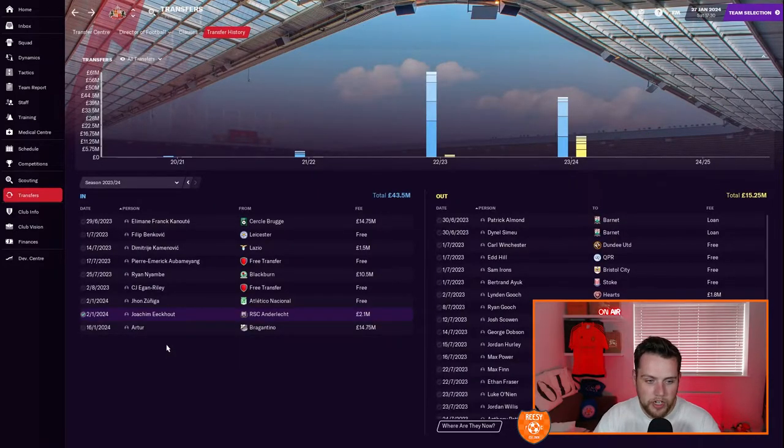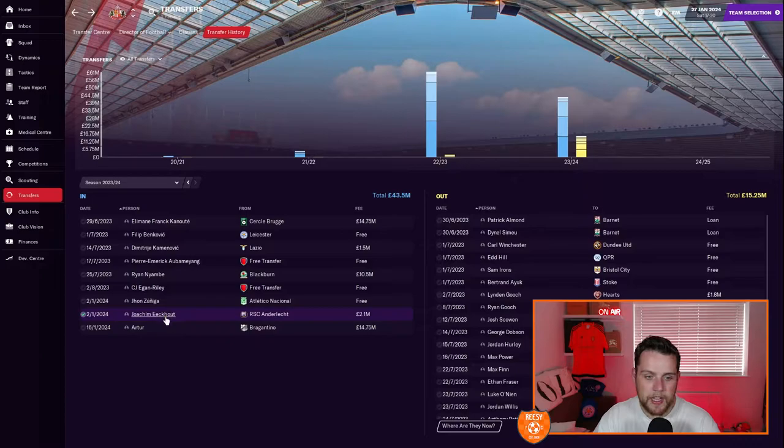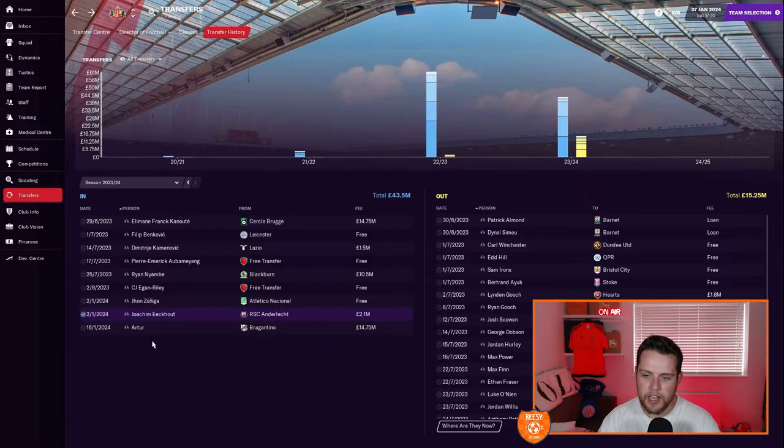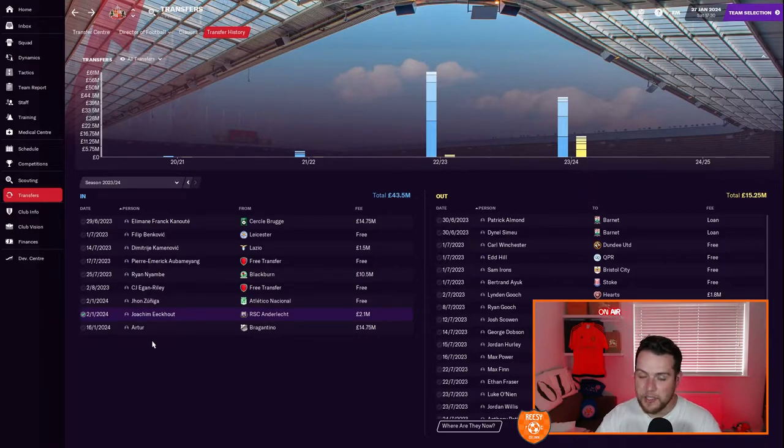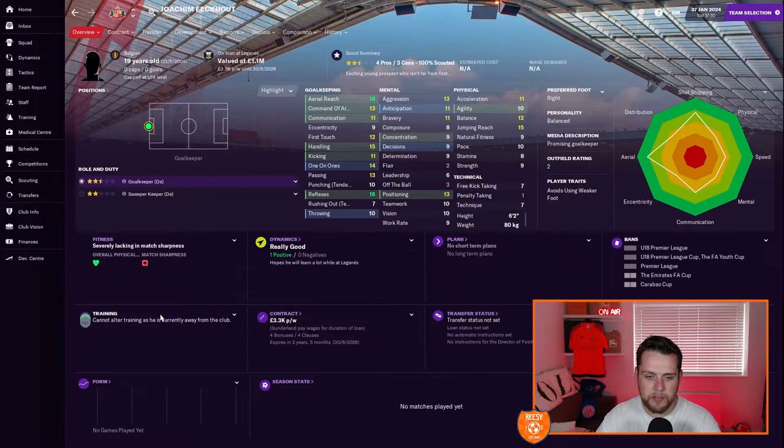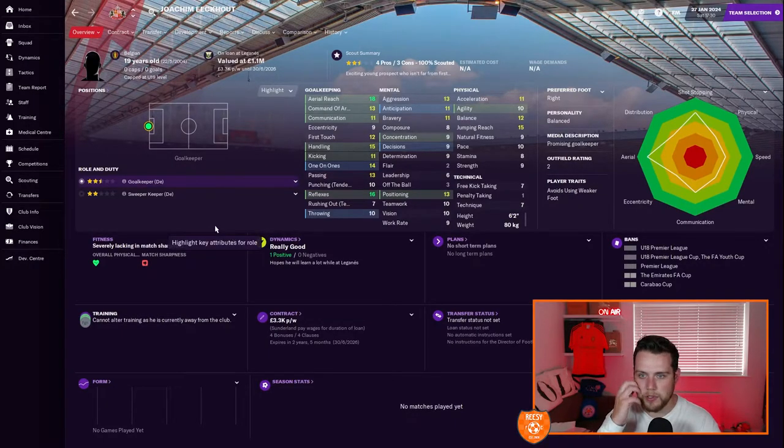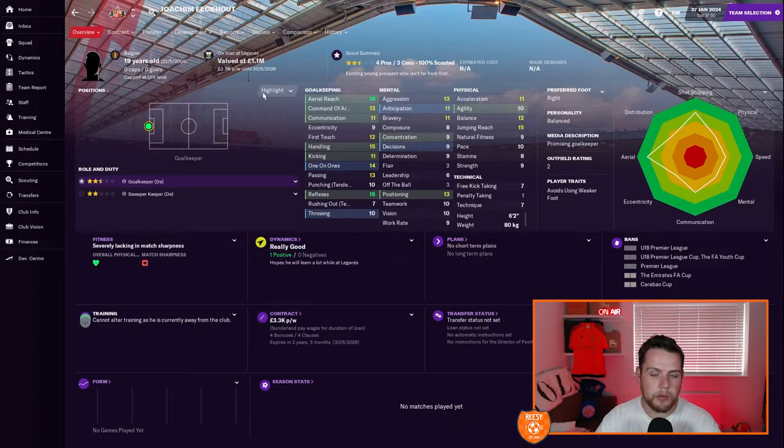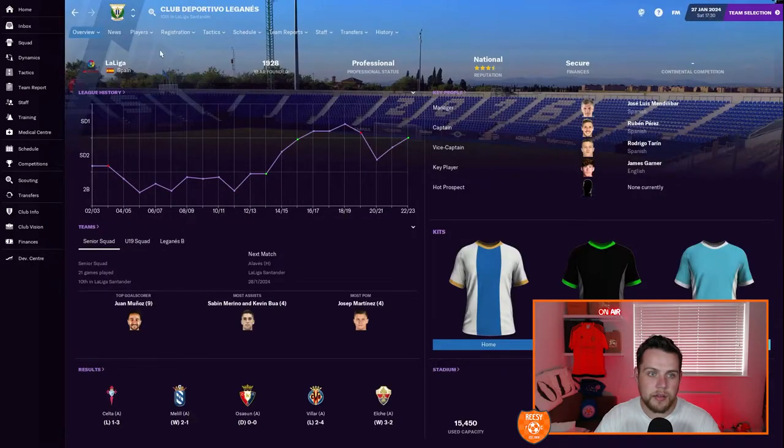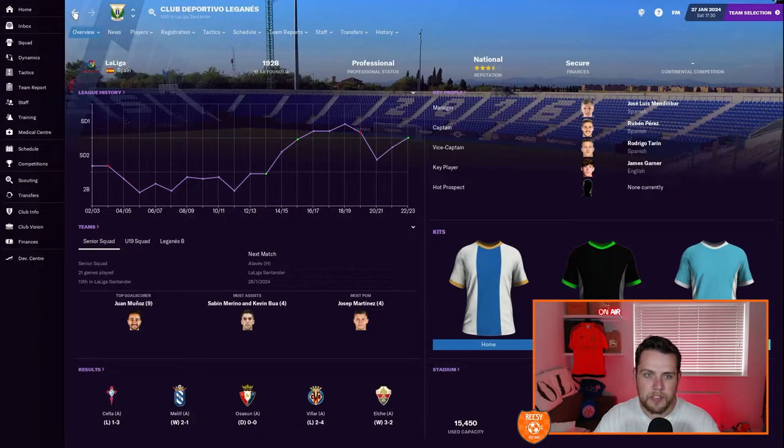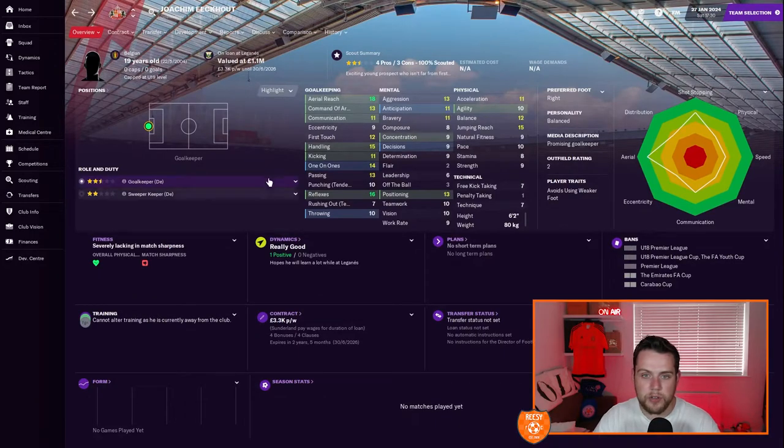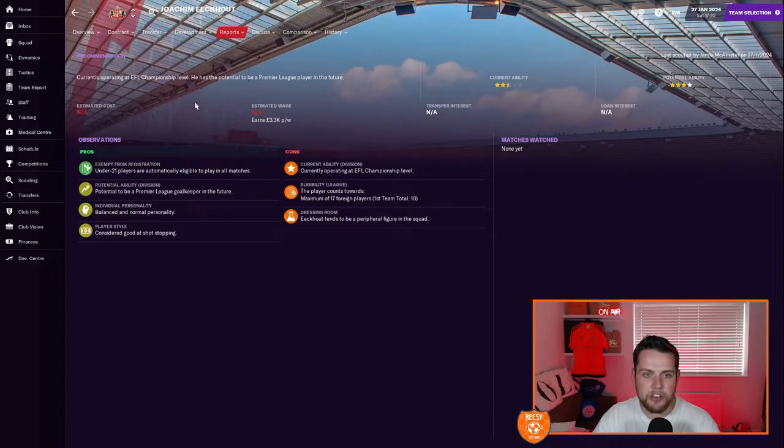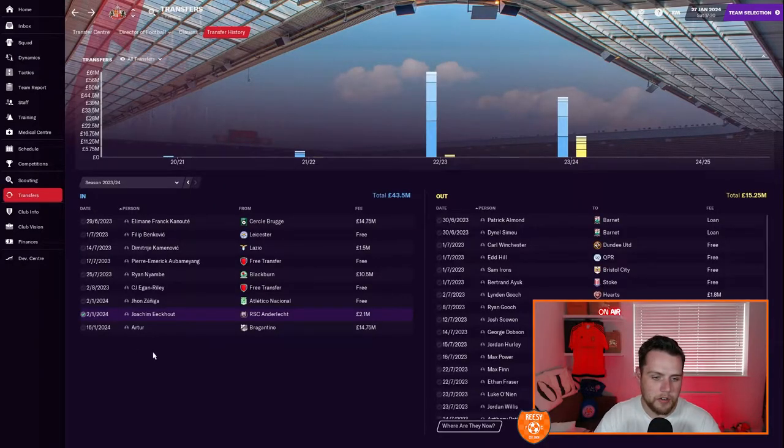Another one we've brought in is Joshim Ekout. I need to just buy players I can pronounce. He's coming from Anderlecht, 19-year-old goalkeeper. He looks very good. Promising goalkeeper is his media description. He's gone immediately out on loan to Leganes in Spain. He's gone straight out on loan for some first-team football. He's currently operating at a championship level but will be a Premier League player in the future if he develops correctly.